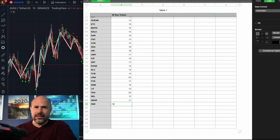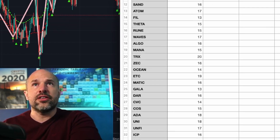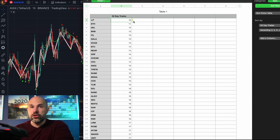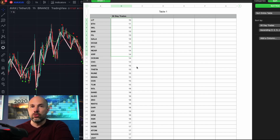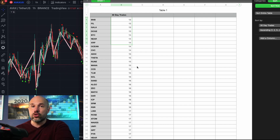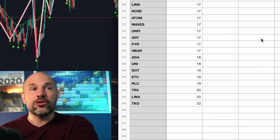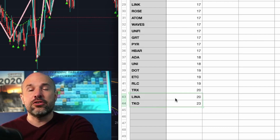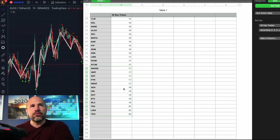I've put all of those into a spreadsheet. RSR came in at 16. Now we can filter and work out which are the best. The worst performers are at the top — LIT, Ethereum, BNB, FIELD, DOGE, Bitcoin, XRP — all not very volatile with few trading opportunities. Those are the coins you might want to invest in long term, but down here the smaller cap coins are good for short-term trading.